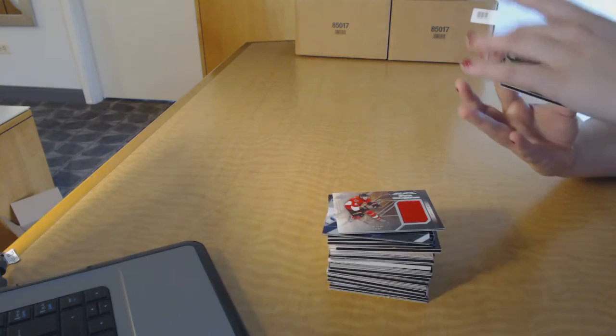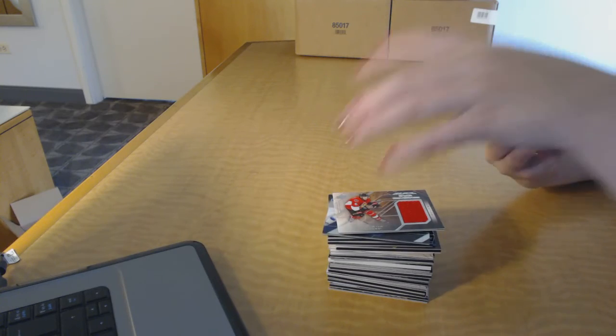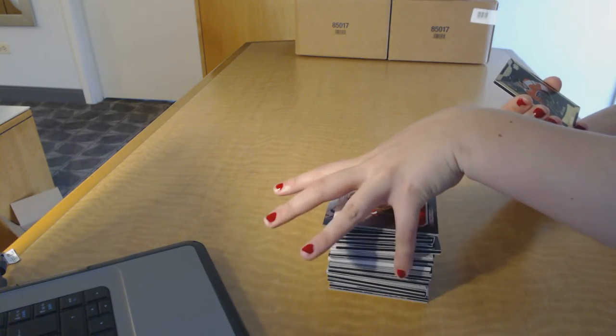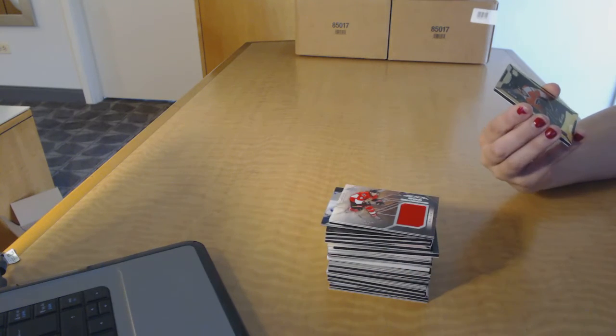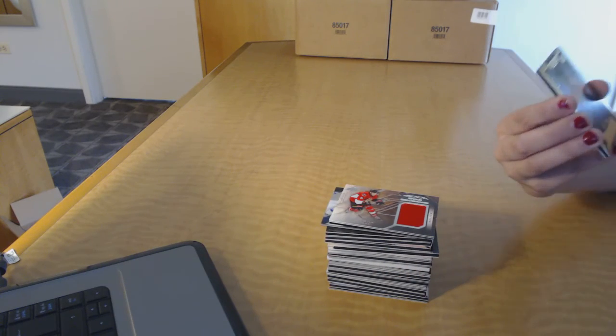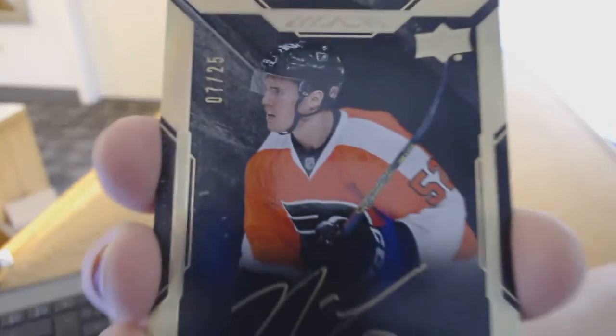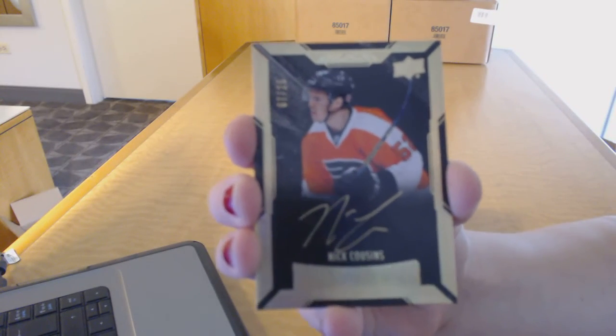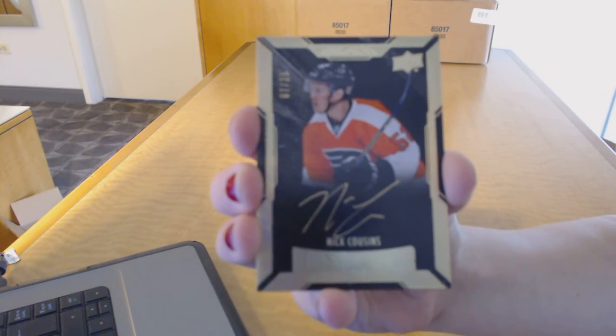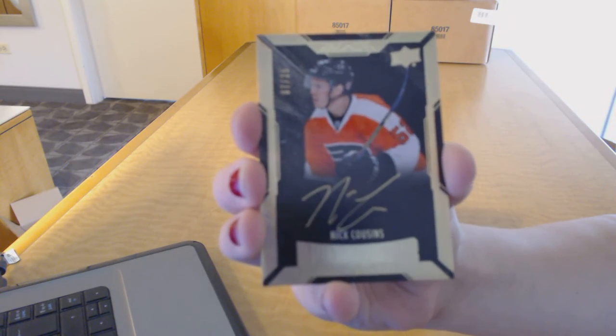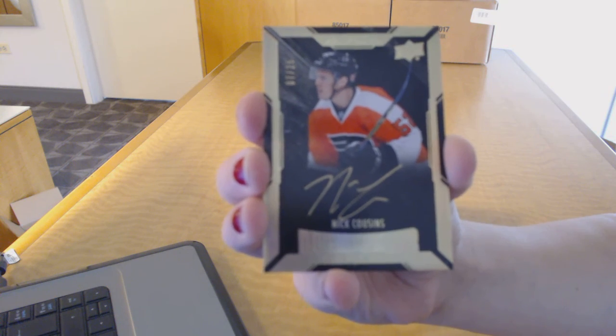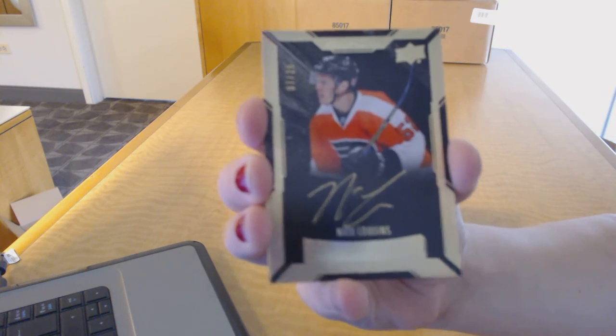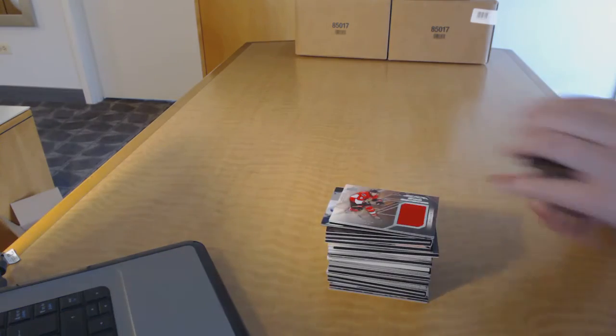And we finish this break with a rookie auto gold number to 25 for the Philadelphia Flyers, Nick Cousins. Nick Cousins gold number to 25. There we go.